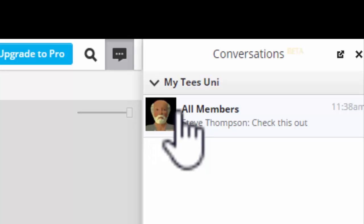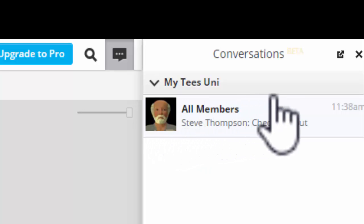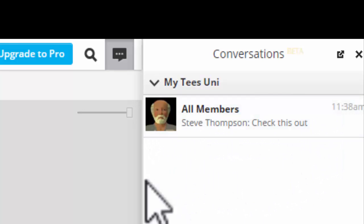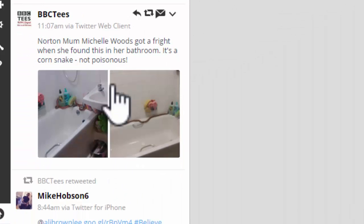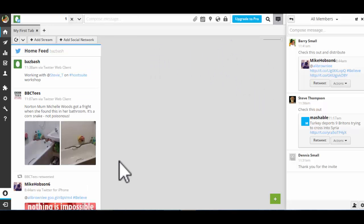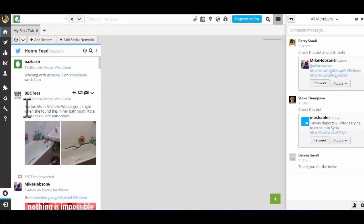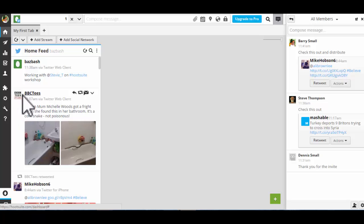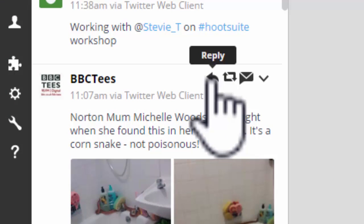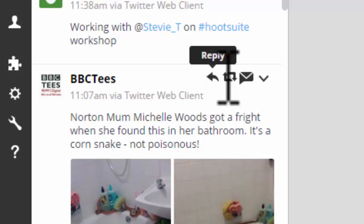And you can see a message has come in to the team from me. Now, how this is triggered is that over here in our dashboard where we could have several social media streams. If we hover over a posting like this one from BBC Tees, we get various actions we can perform,